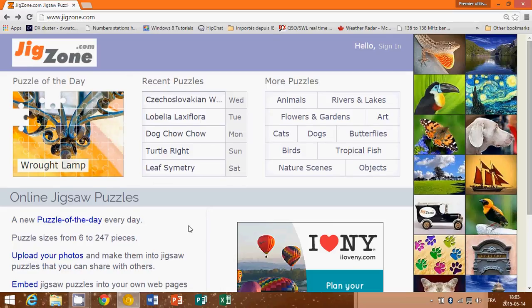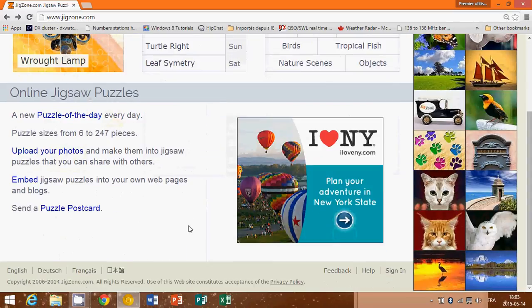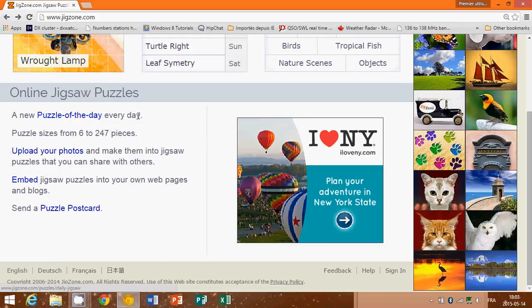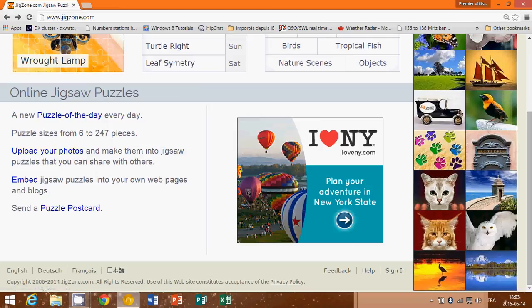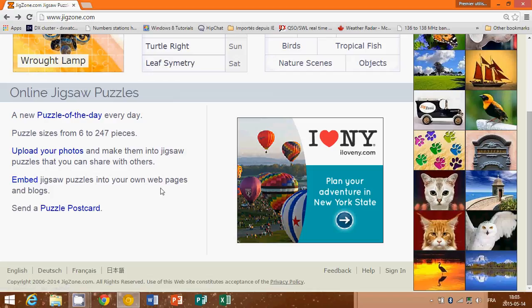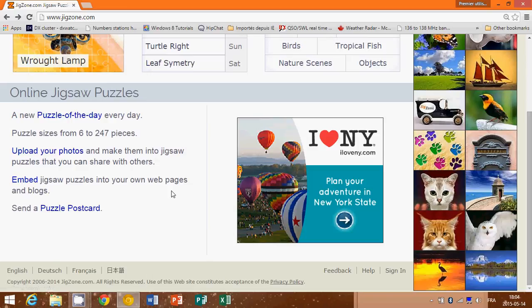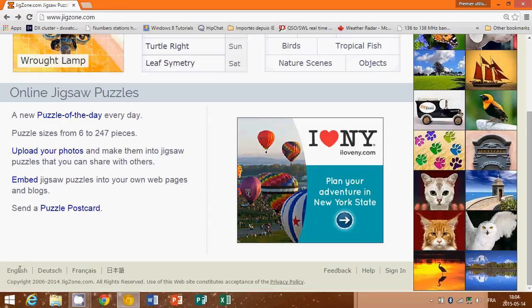So you have here new puzzles every day, puzzle sizes from 6 to 247 pieces like it says here. Upload your photos and make them into jigsaw puzzles that you can share with others. Embed jigsaw puzzles into your own web pages and blogs, and you can even send puzzle postcards. So nice website. On the bottom, three or four languages as you see here: English, German, French, and probably some kind of Chinese or Korean. But really, really nice: jigzone.com.